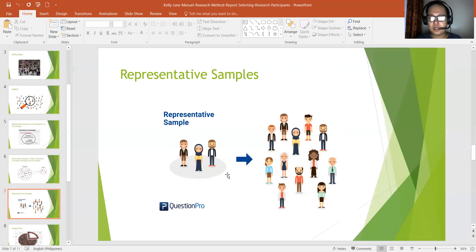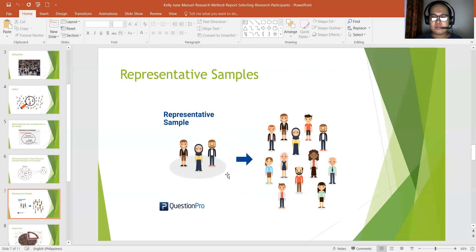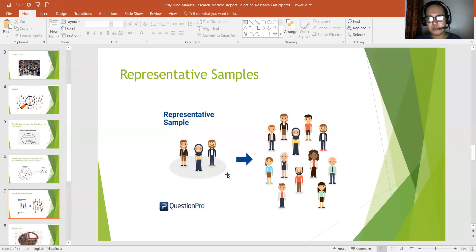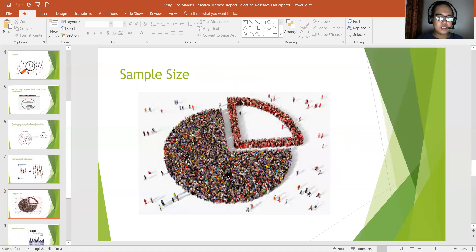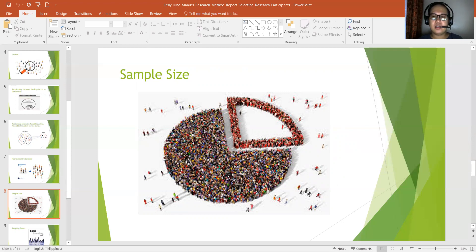Selection or sampling bias occurs when participants or subjects are selected in a manner that increases the probability of obtaining a biased sample — it is the process of selecting participants that does not follow the proper procedures. When selecting participants, we also need to consider equality, like having a lottery system. The main goal is to obtain a sample that is representative of the population.